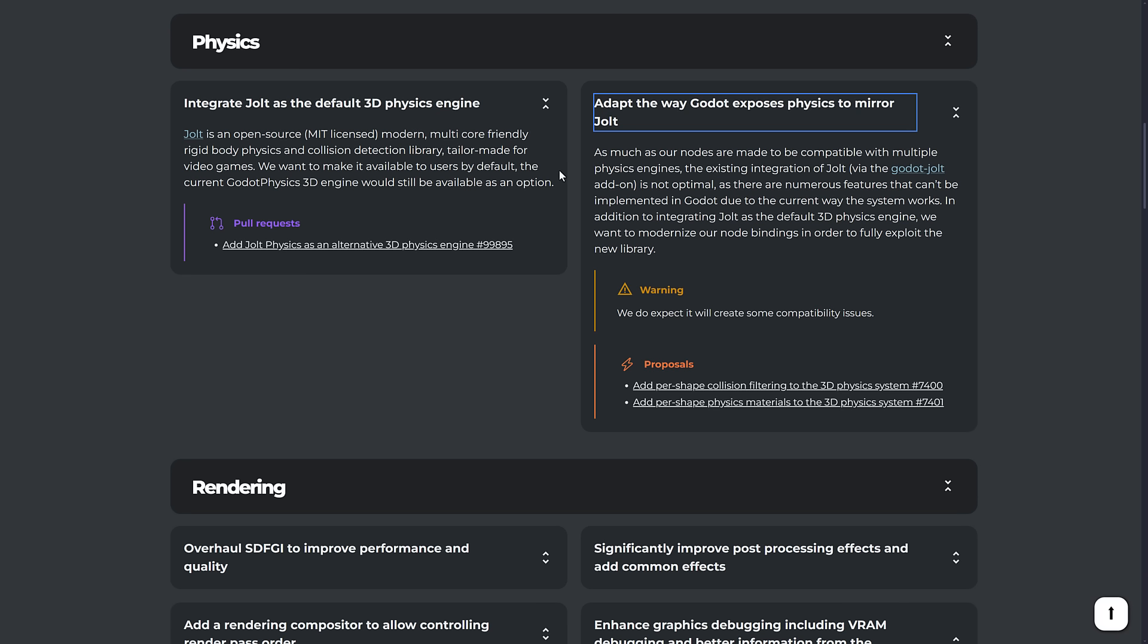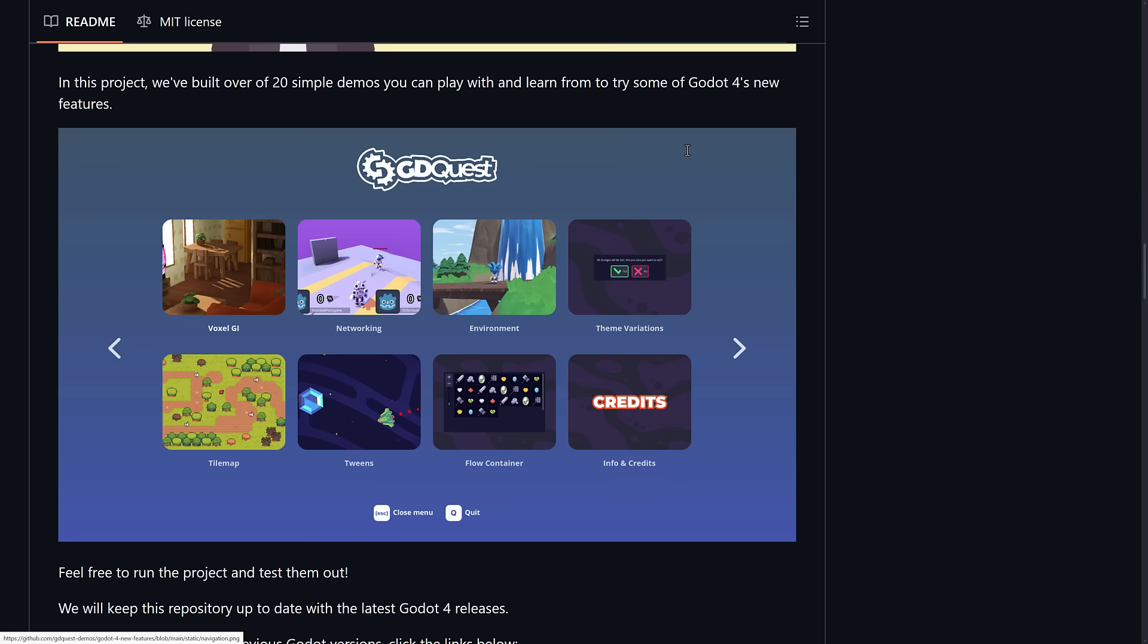Remember when I said earlier on that Jolt had capabilities that Godot can't use? Well, those are going to be coming as well. So going forward, we're going to have Jolt be the default physics engine inside of the Godot game engine and even cooler, it is actually going to get new features. So there's going to fully support all of the stuff that Jolt does.